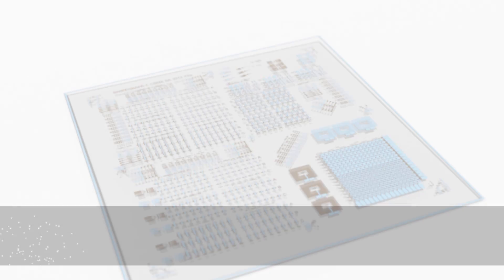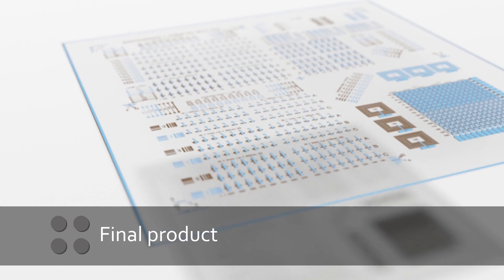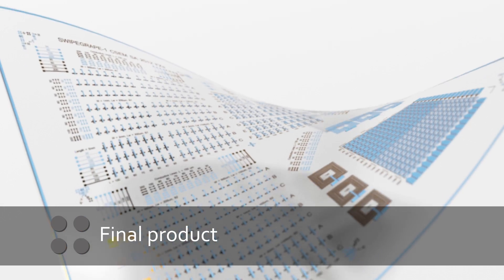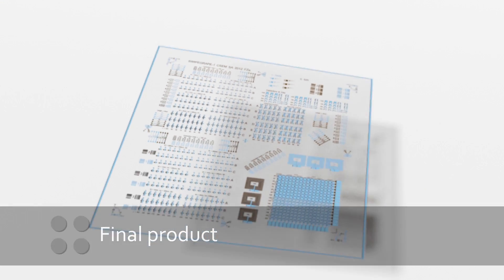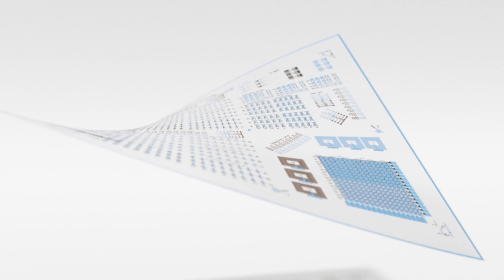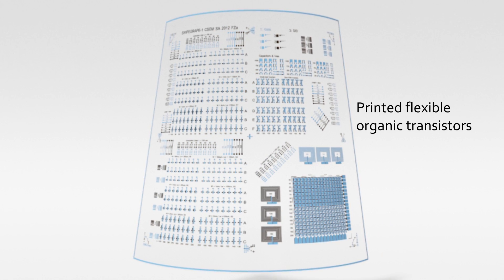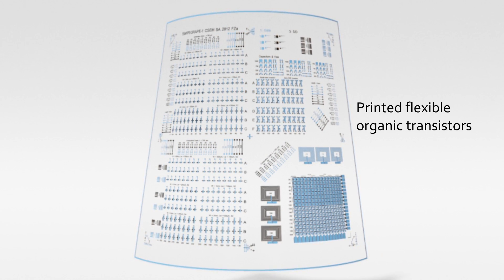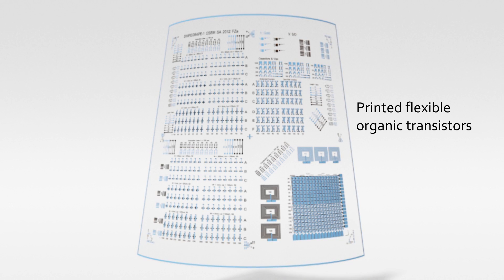Printed OTFTs can be used for flexible displays, intelligent tags, large area sensors, smart labels, flexible memory, and integrated circuits.